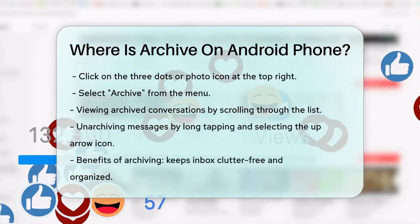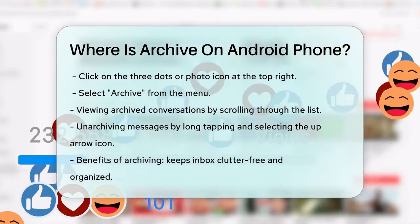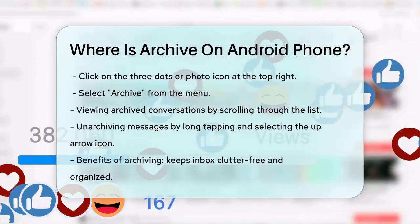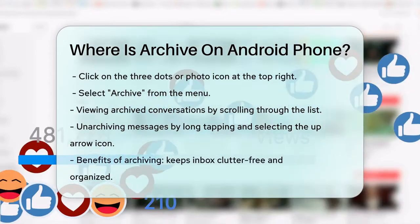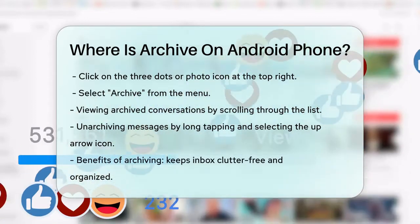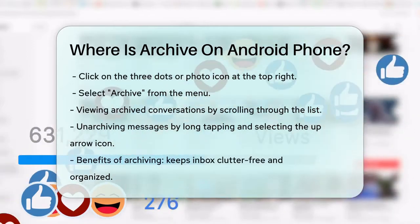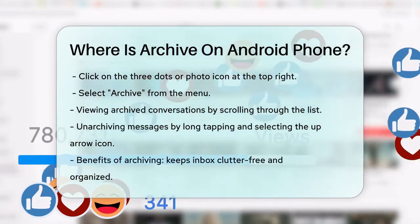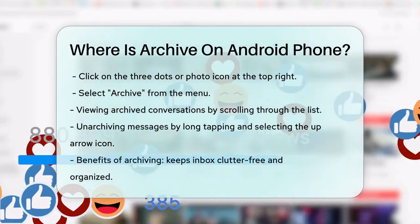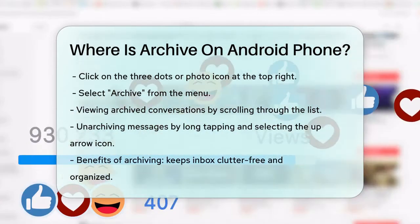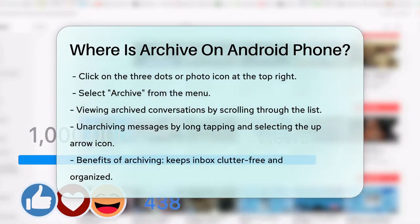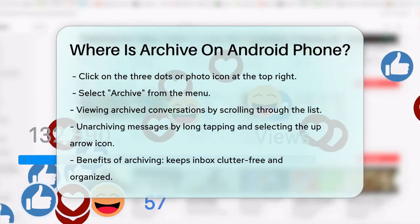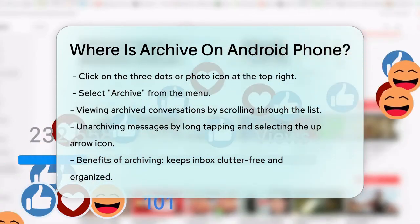This will take you to a screen where you can see all your archived conversations. You can scroll through this list to find the message you're looking for. If you want to unarchive a message, simply long tap on it and select the up arrow icon at the top to move it back to your main inbox. So whether you're dealing with emails or text messages, archiving and finding them on your Android phone is a simple process that helps keep your inbox clutter-free and organized.